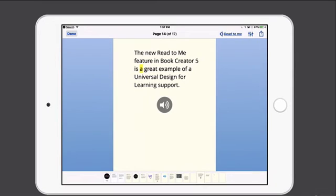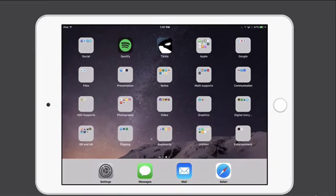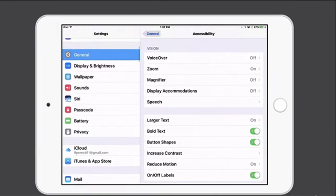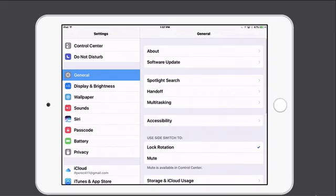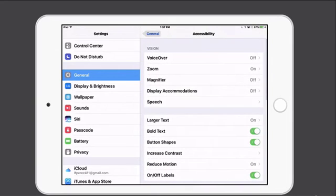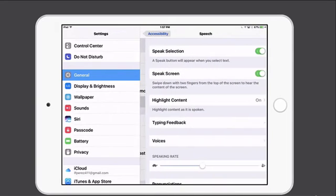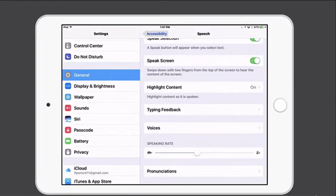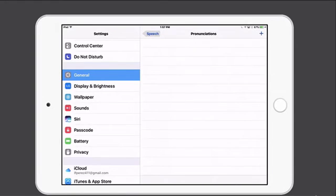We noticed that the word 'Read' wasn't pronounced correctly. And there's an easy way we can fix this using a new accessibility feature in iOS 10. What I'll do is go into the accessibility settings by choosing Settings, then General, Accessibility, and then Speech. Then I'll scroll all the way down to the bottom.